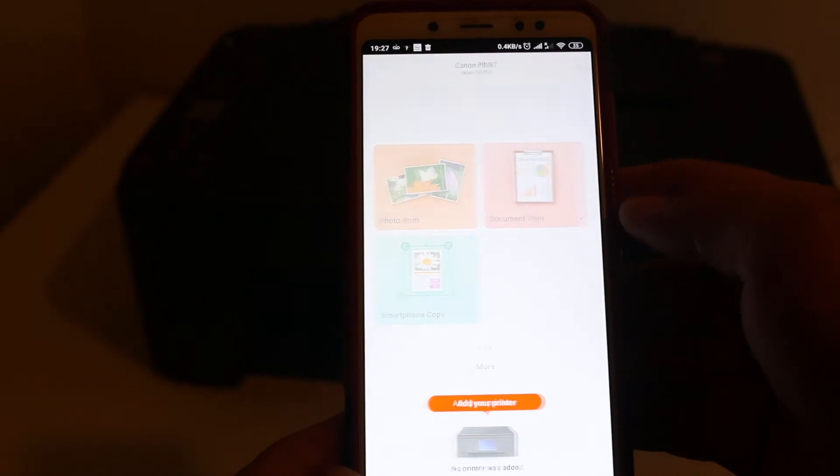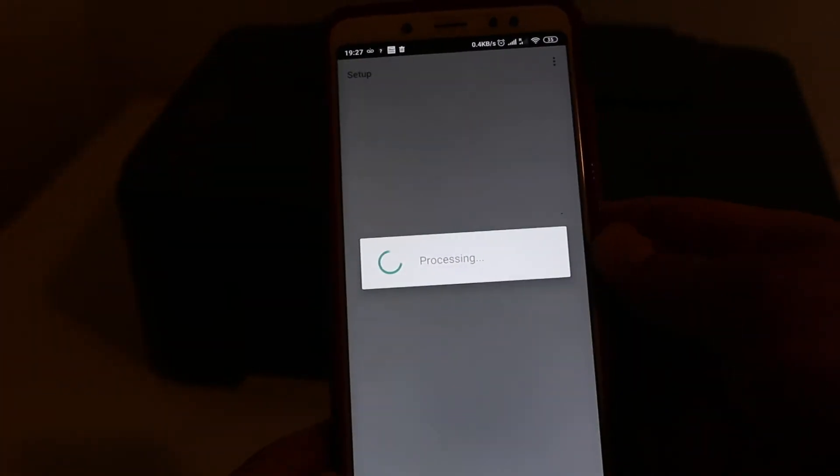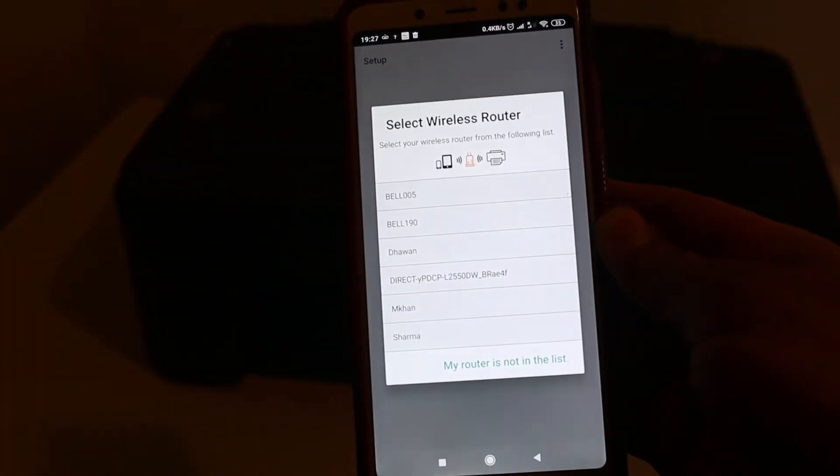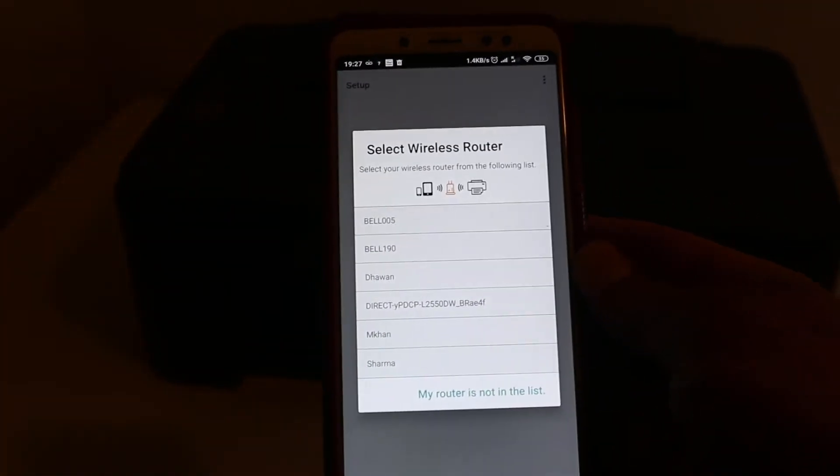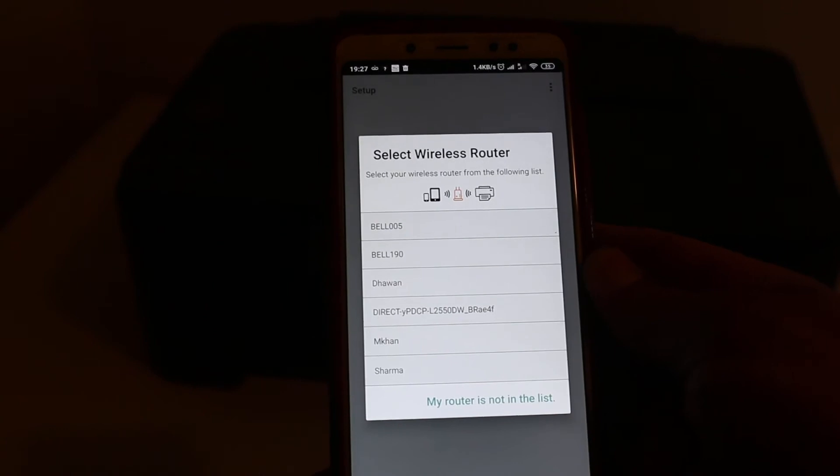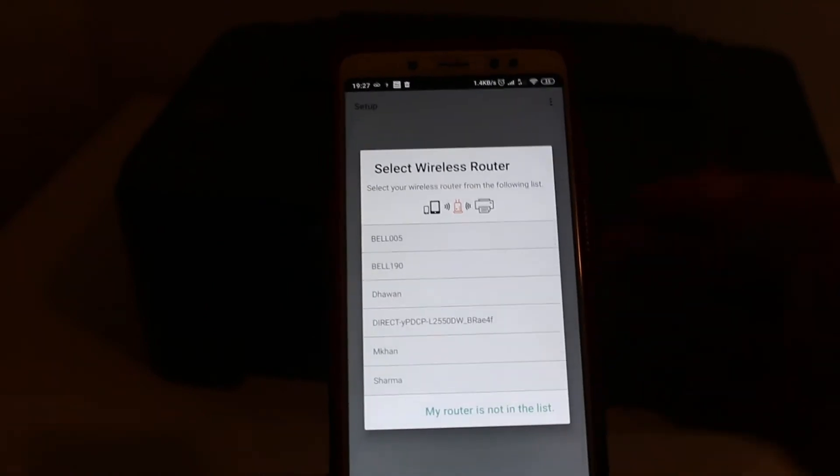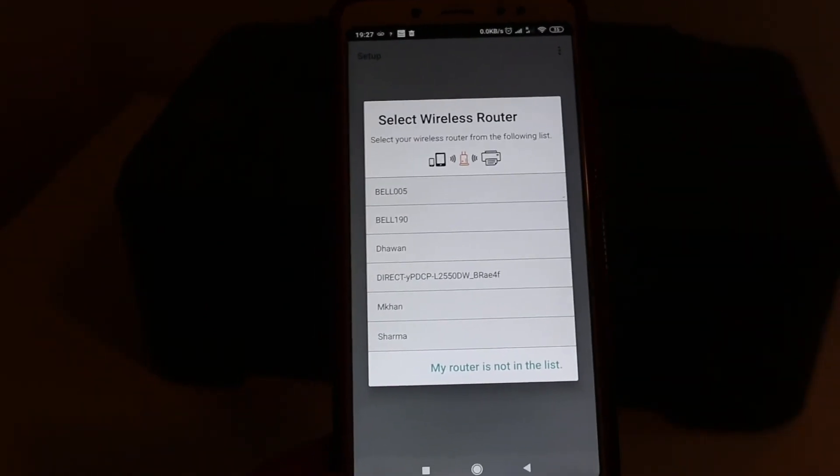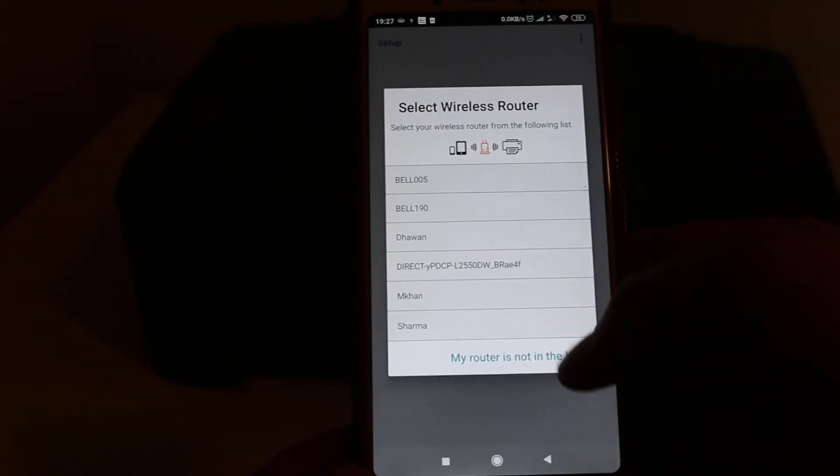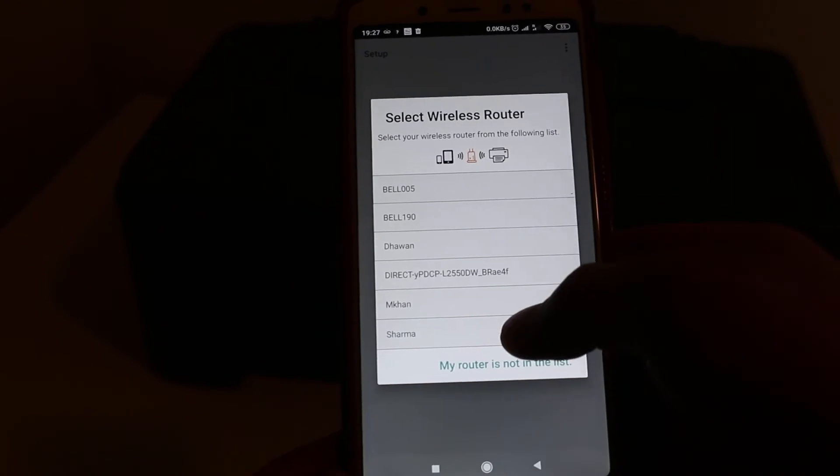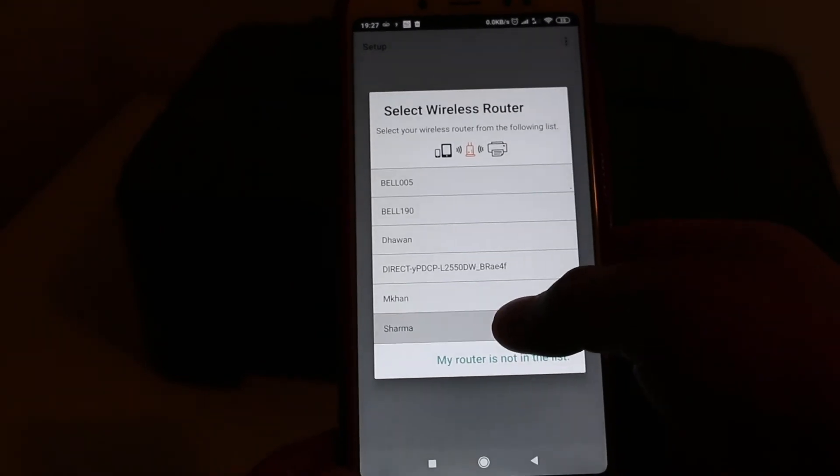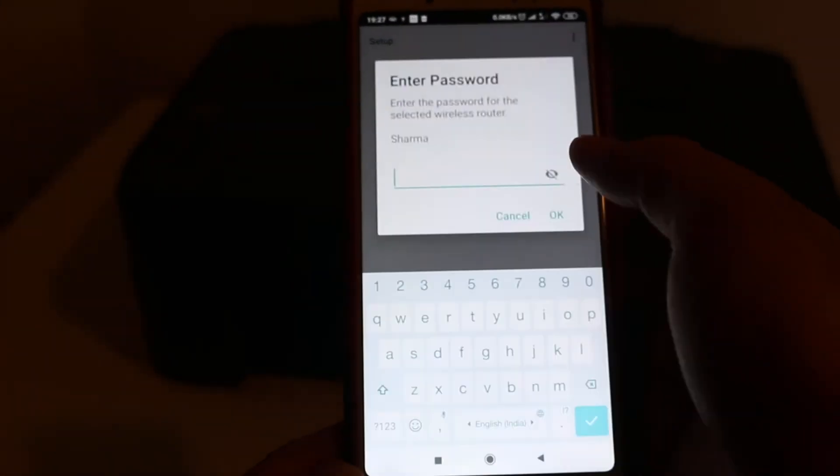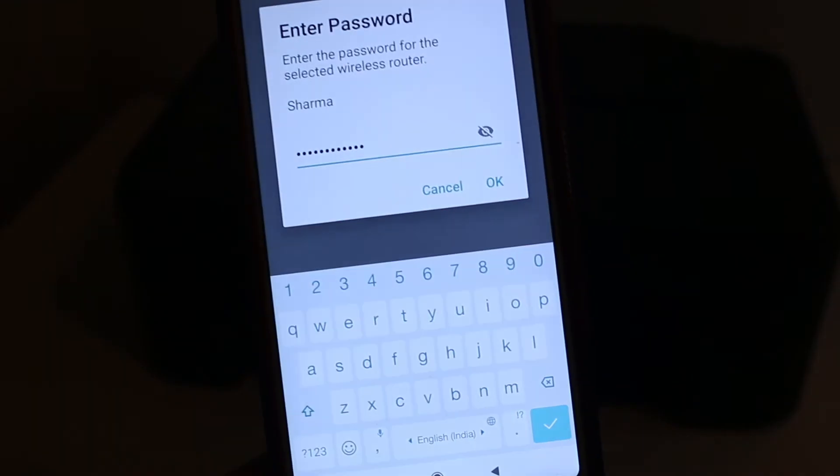It will give a list of the Wi-Fi networks of your home or office. Select the network you want and key in the password of that Wi-Fi network. Once you enter the password, click OK.